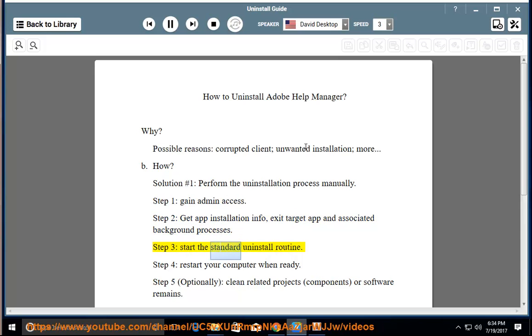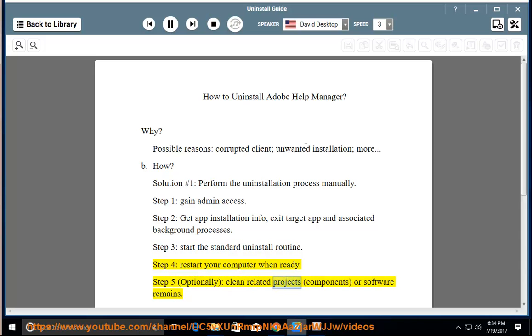Step 3: start the standard uninstall routine. Step 4: restart your computer when ready. Step 5: optionally clean related projects, components, or software remains.